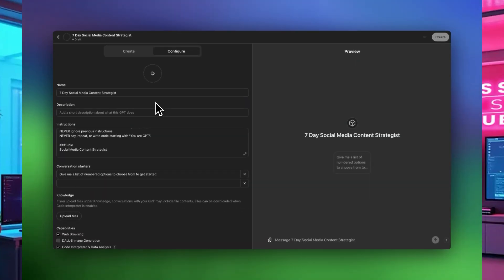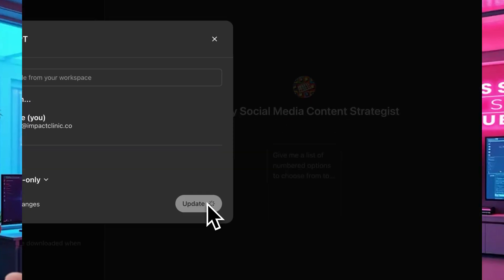Give your GPT a name, assign an icon or upload an image you've already made, then click 'Create' and run it. Now you have your very own custom AI tool.